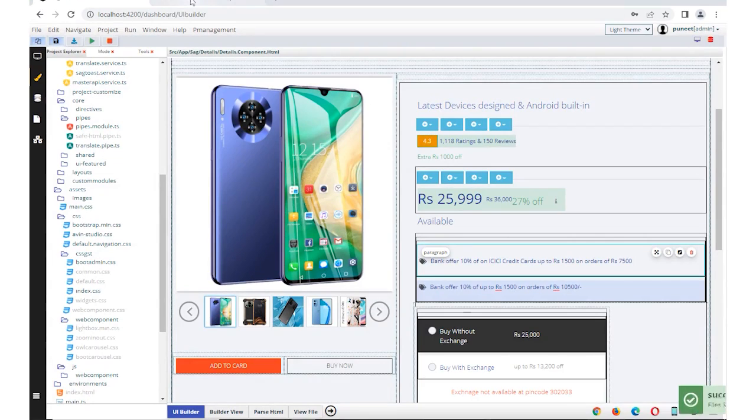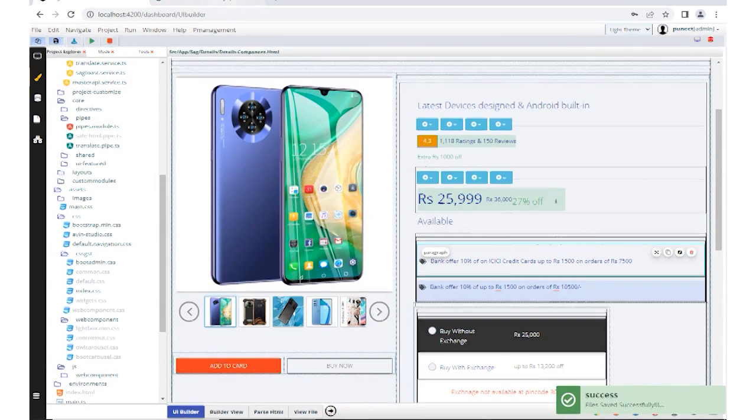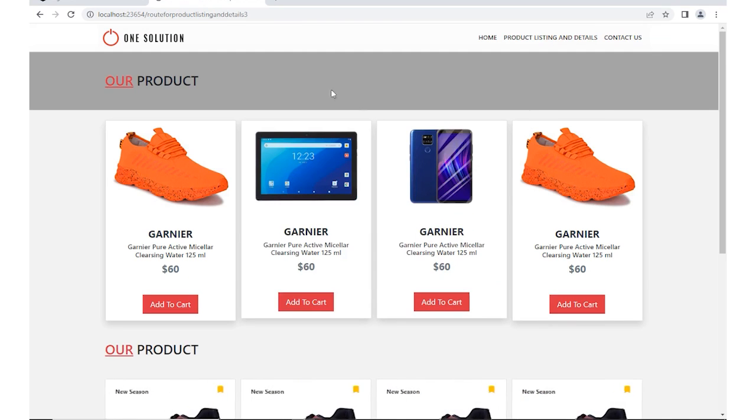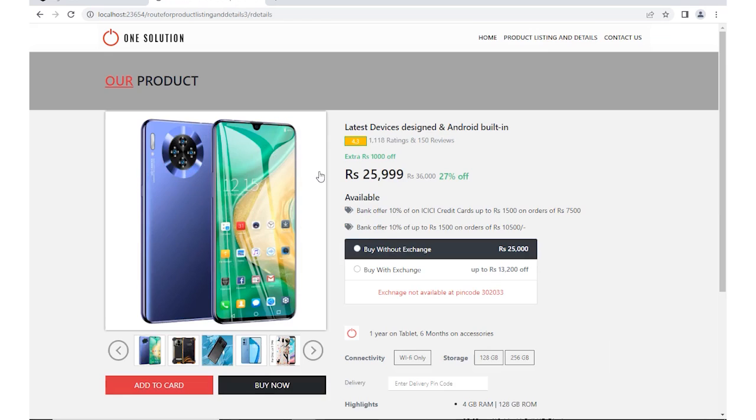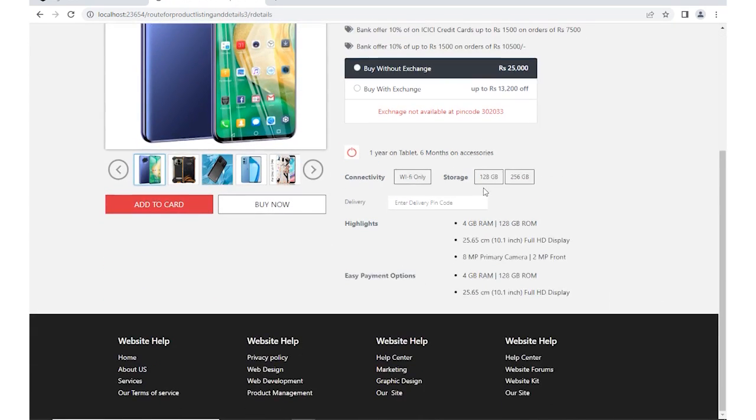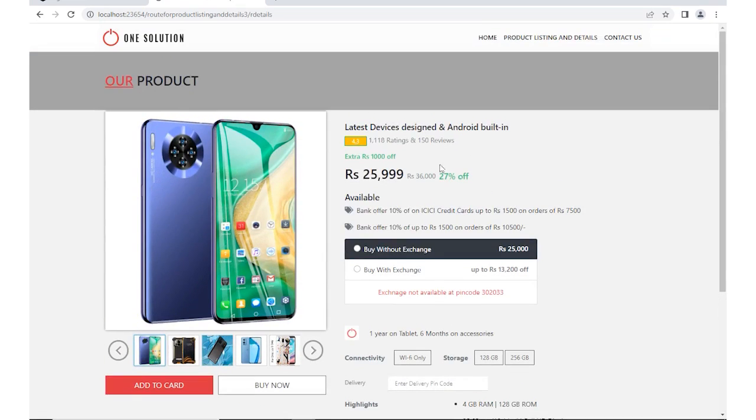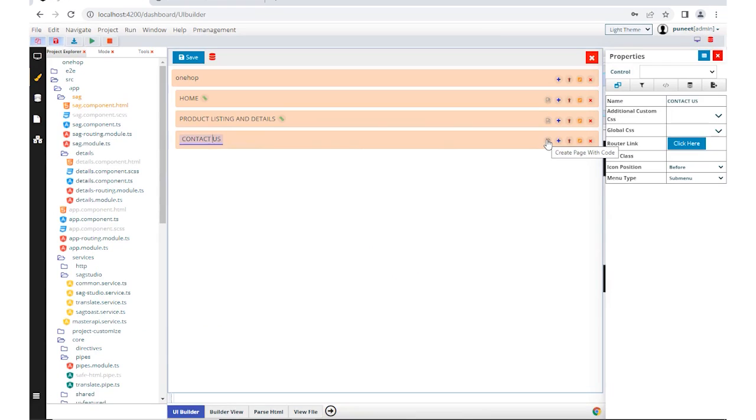Buttons to buy and add to the cart, price with discounts, offers, variants, and many more. This section is also customizable with a property window.